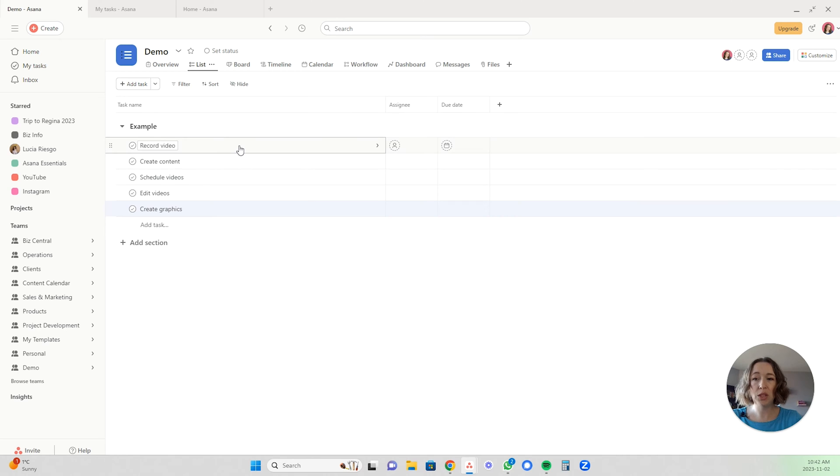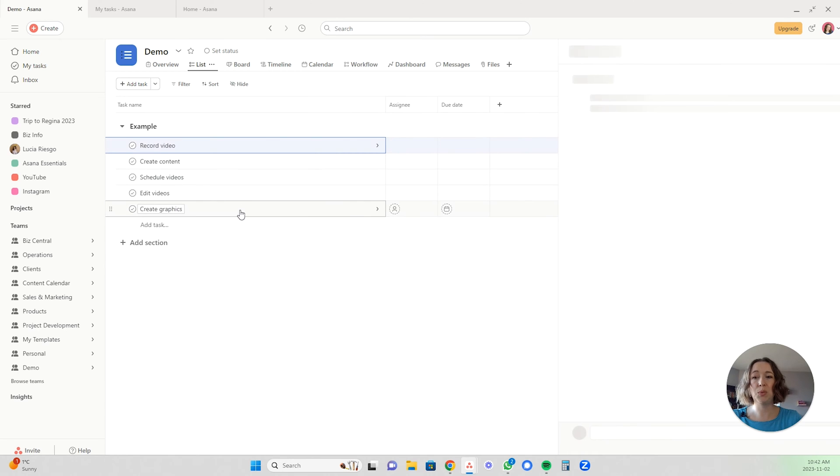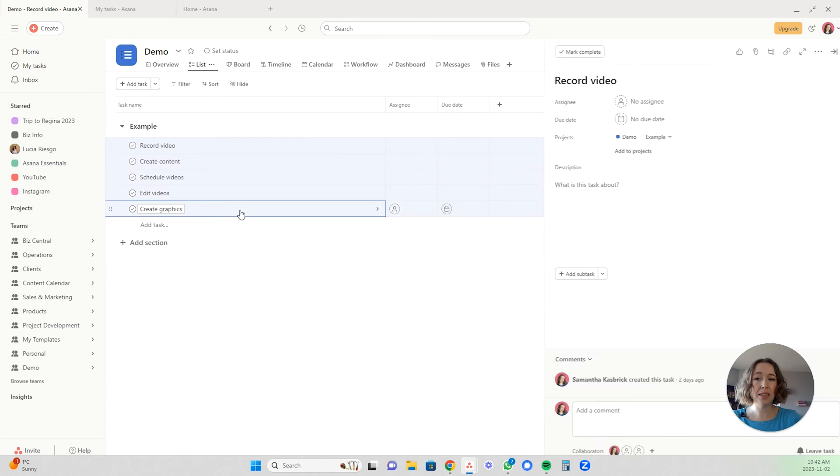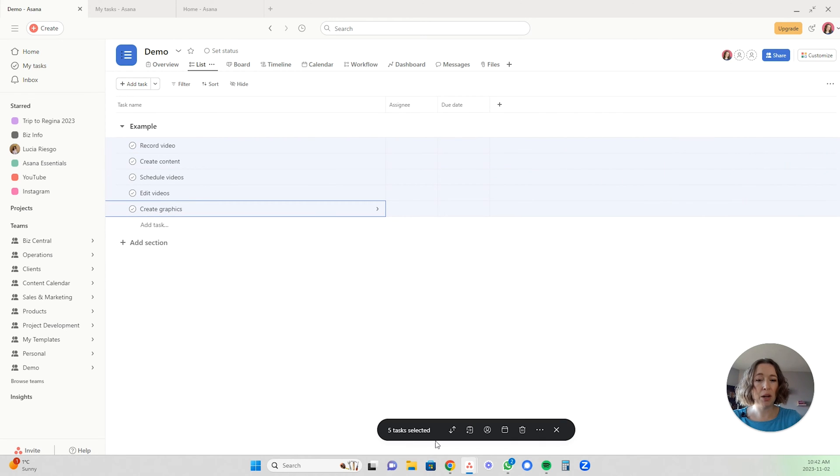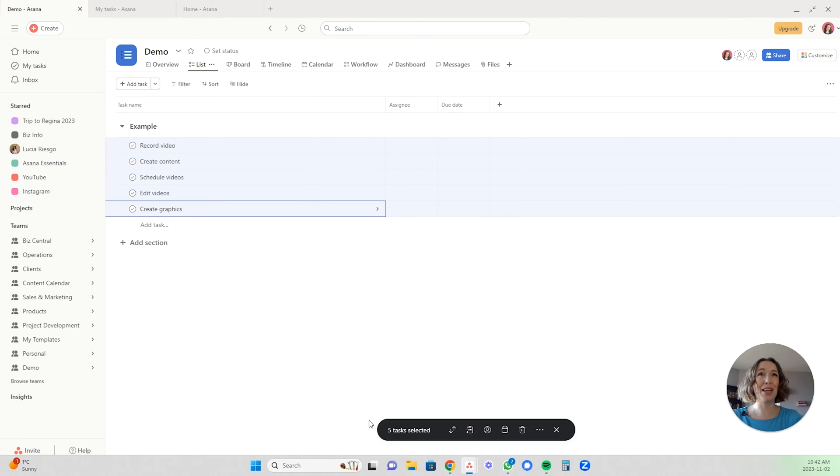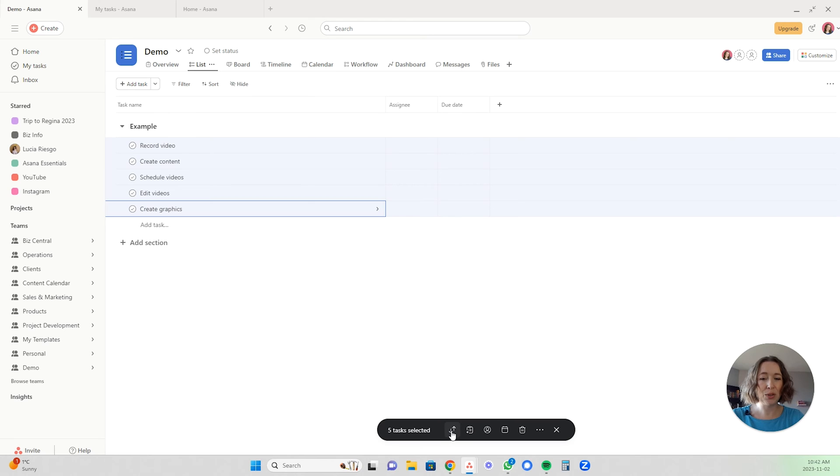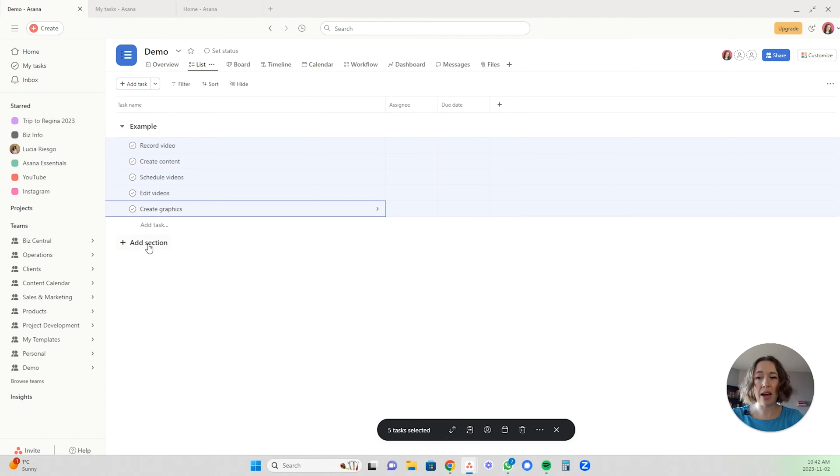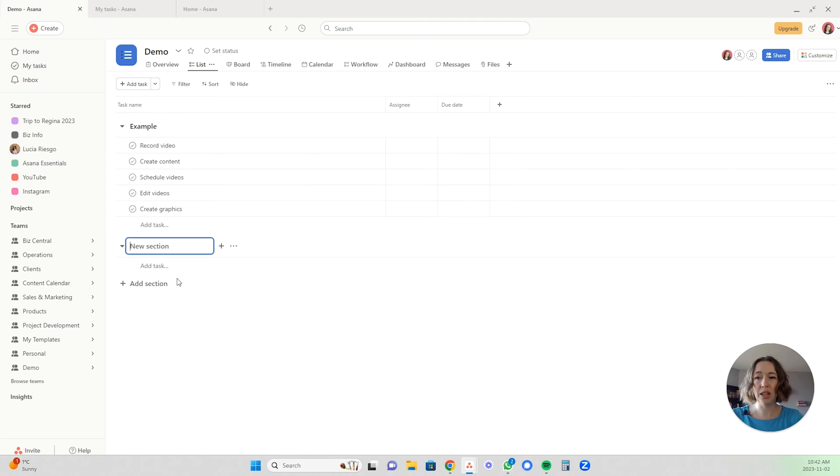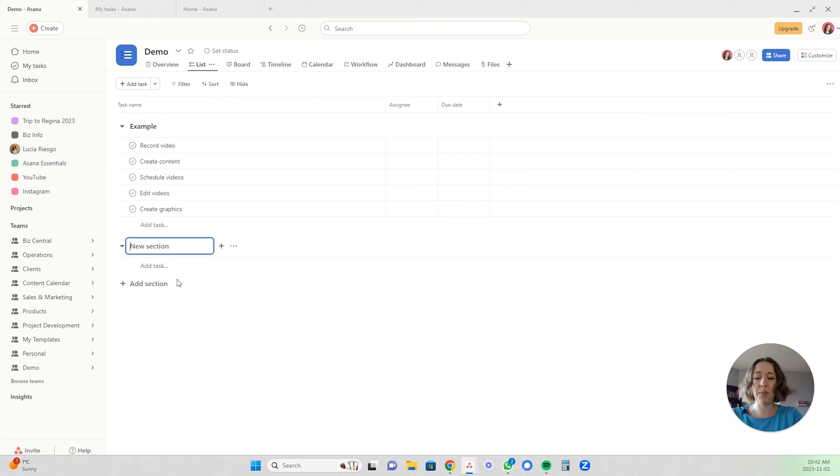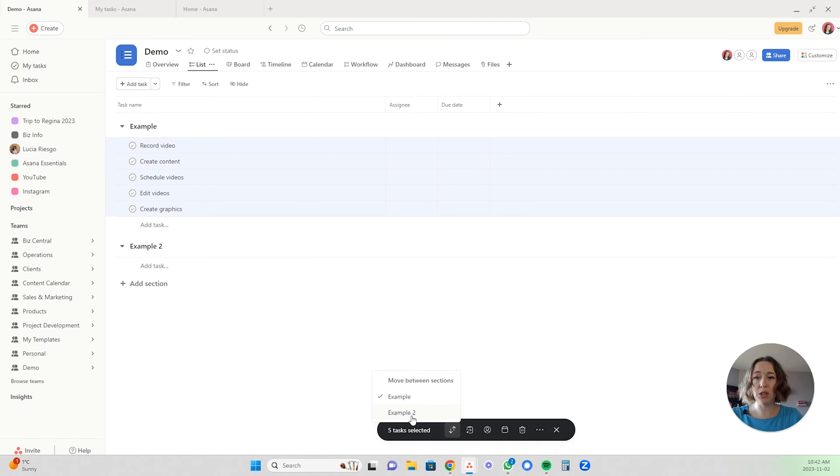Once you have the ones you want selected, you'll see this appear down here, this nice toolbar that lets you do a bunch of different things with those tasks. What you can do is move them between sections. If I had another section here, for example, then I can move all of these into example two, just like that.